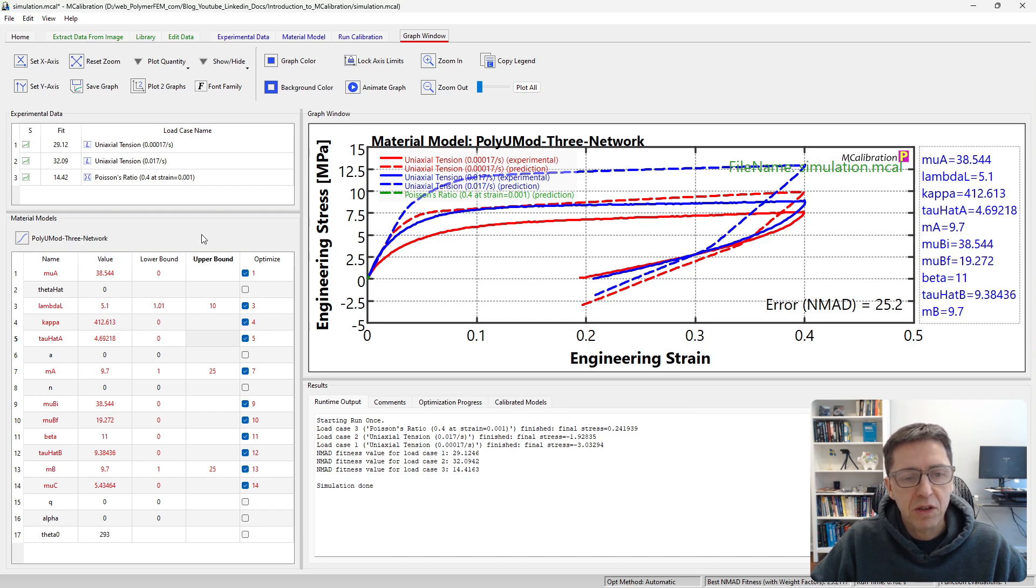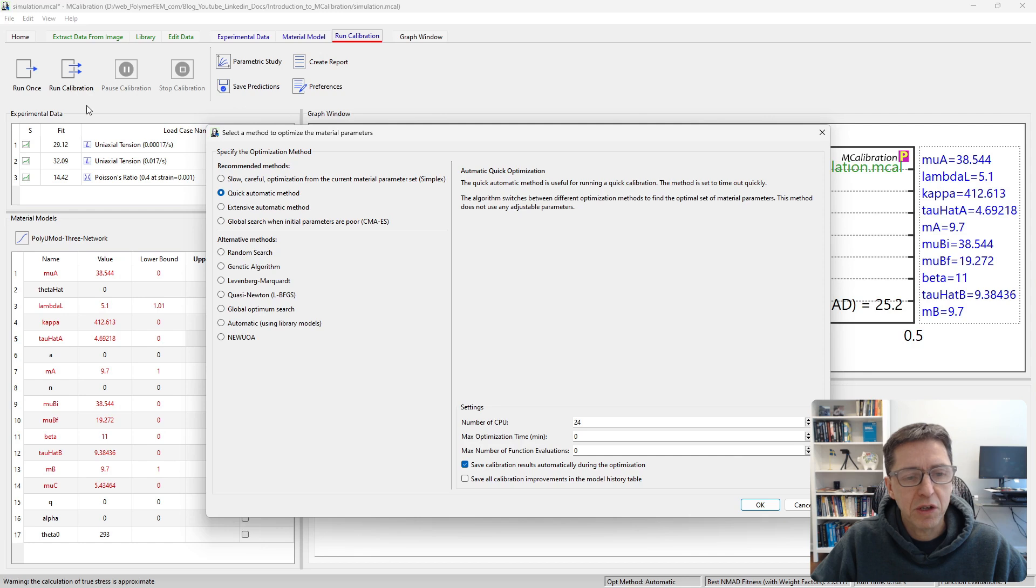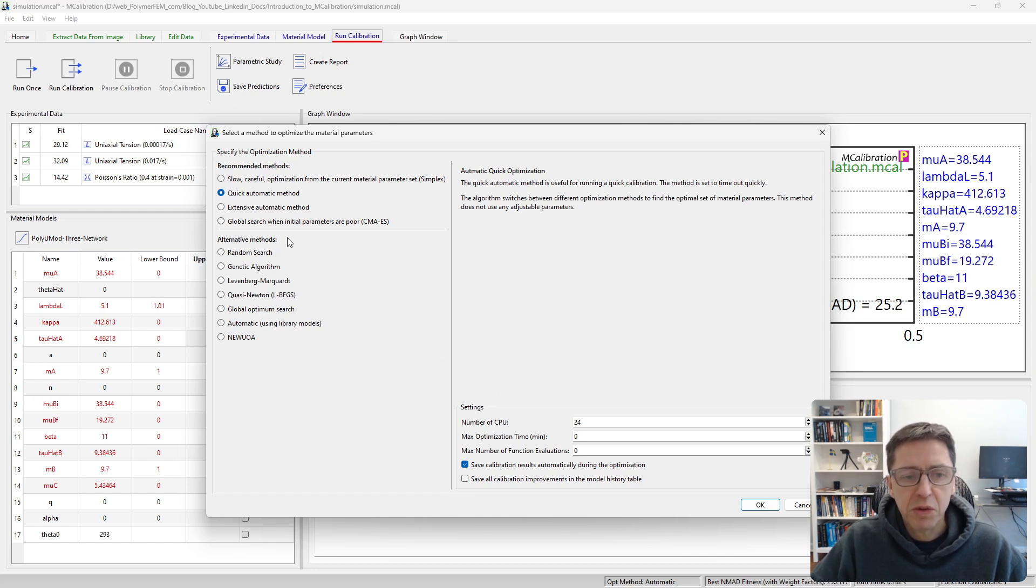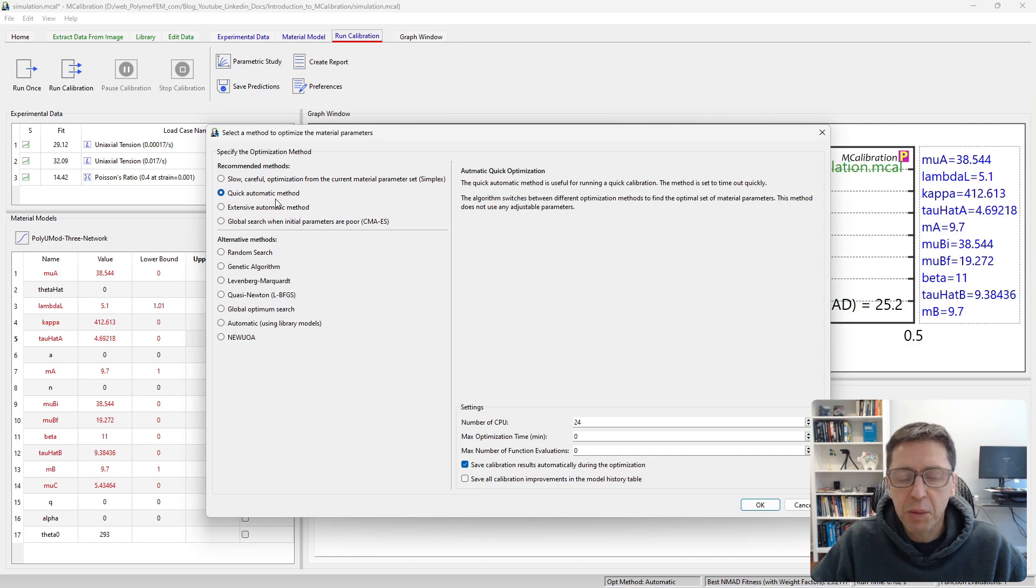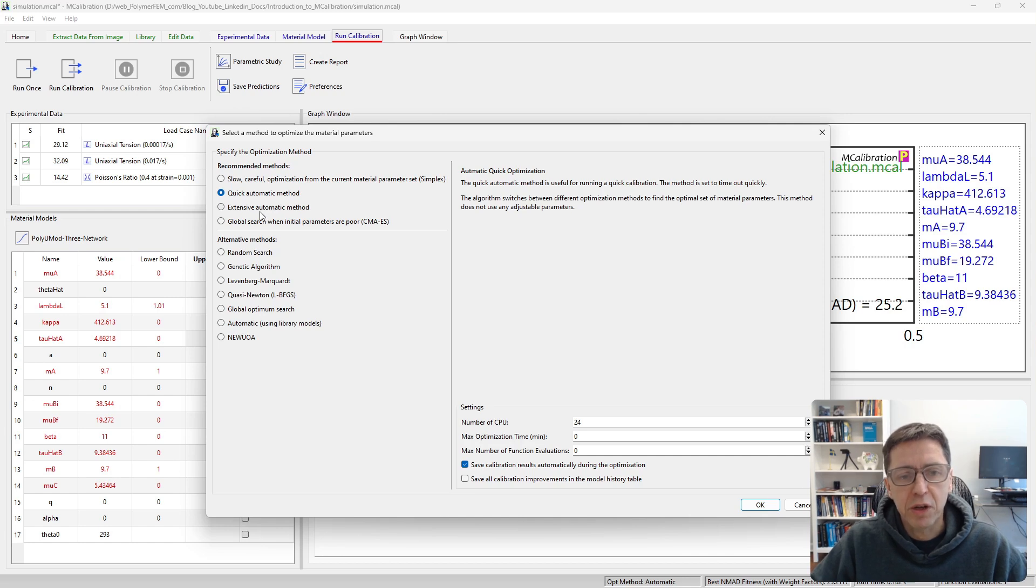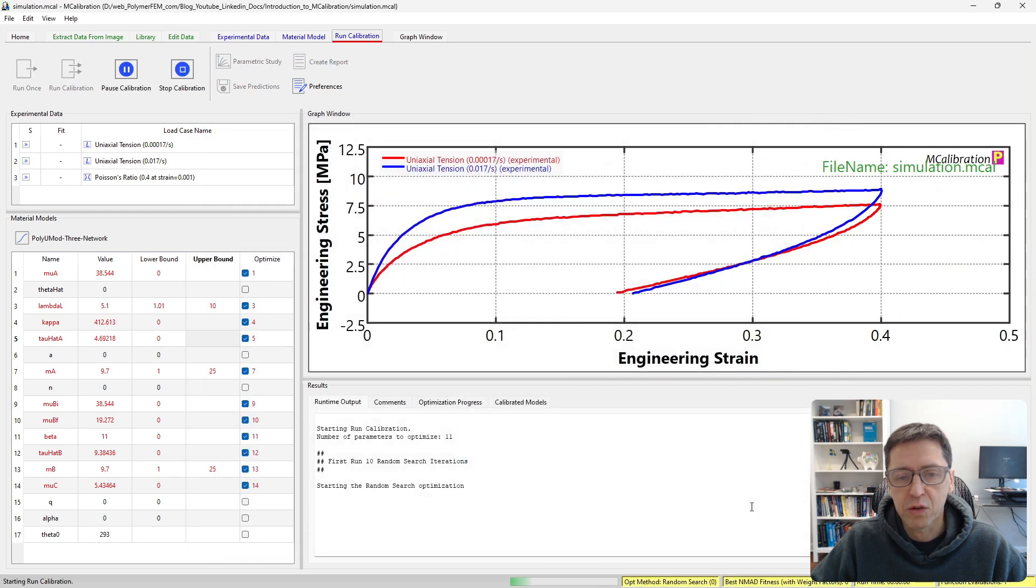What I will do next is actually run the calibration. We go to run calibration and click run calibration. There are many different optimization methods you can use here. You can tell it to stop after a given time. For demonstration purposes, I often use the quick automatic method. For real problems, I often use the extensive automatic method that will switch up certain algorithms for the calibration itself and that's typically good enough. I will use in this case the quick automatic one.